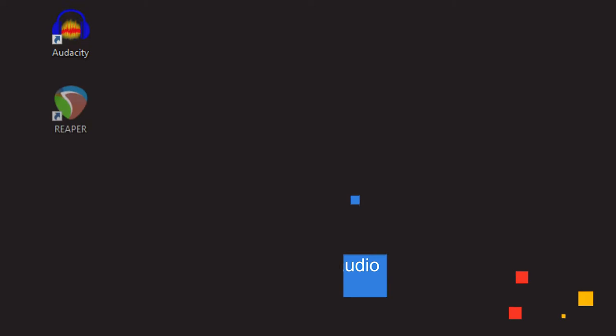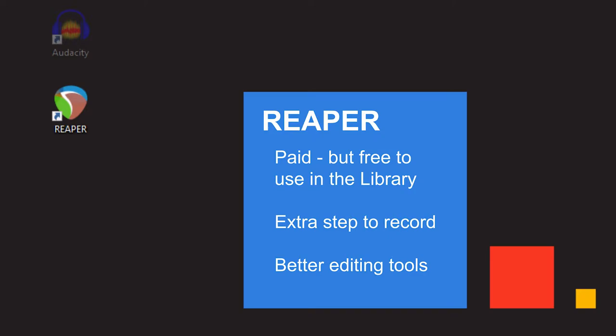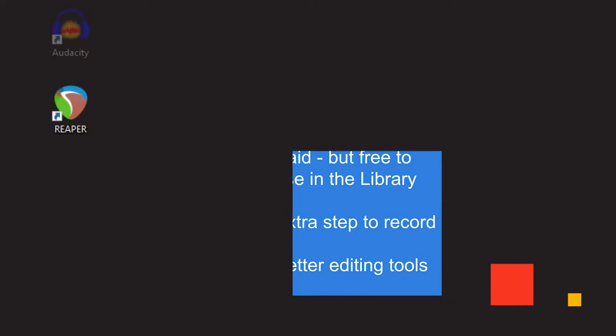Reaper is paid software that's available for free at the library's digital creation spaces with your VPL card. Compared to Audacity, Reaper is easier to use for cutting up and rearranging your audio, and has better tools for noise reduction and other special effects.